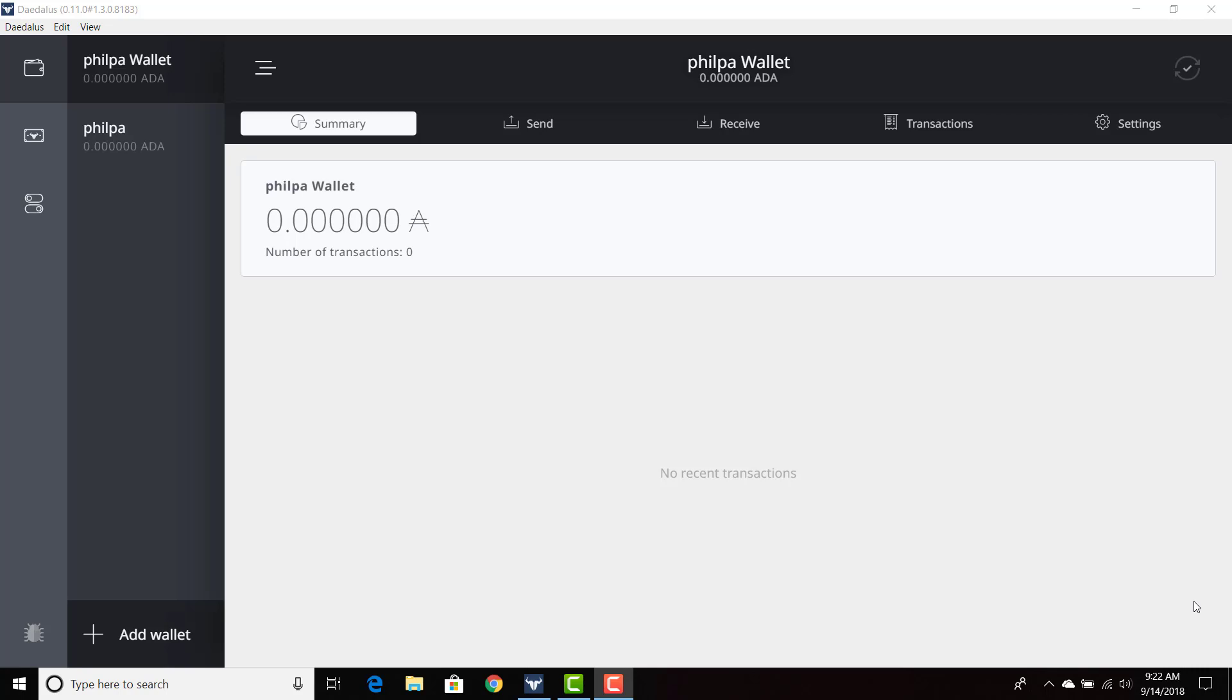So we're going to take the Phil PA wallet that I created yesterday. I'm going to link my previous video of the Daedalus install, and we're going to quickly delete the wallet and then restore it. I'm not going to reinstall Daedalus because I already have it on my computer, but technically I can delete Daedalus and then reinstall it and then restore my wallet, but I don't think that's necessary for now.